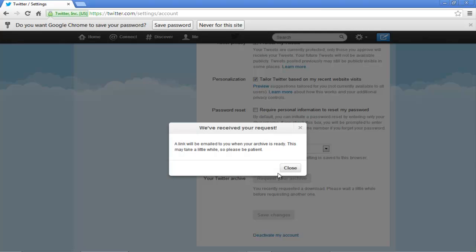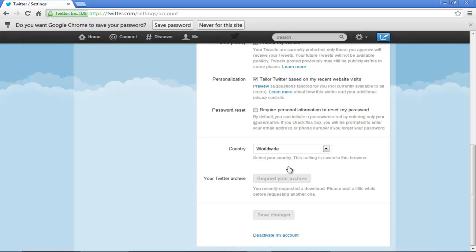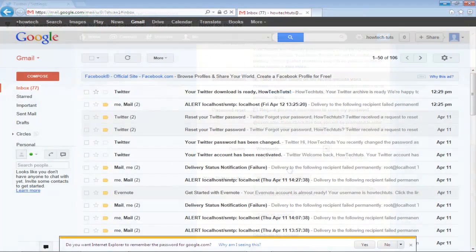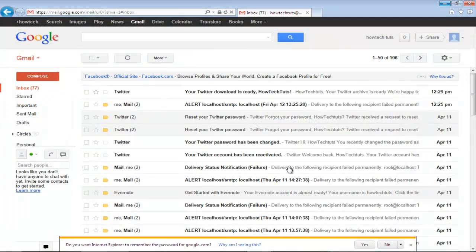A notification pop-up will appear on your screen, informing you that a link will be emailed to you shortly, where your archive will be available. Click on the Close button to exit the pop-up. Now go to your inbox.